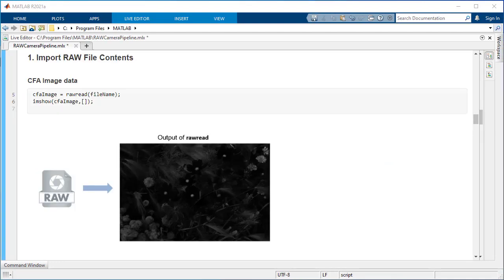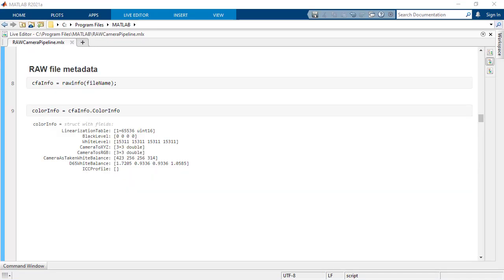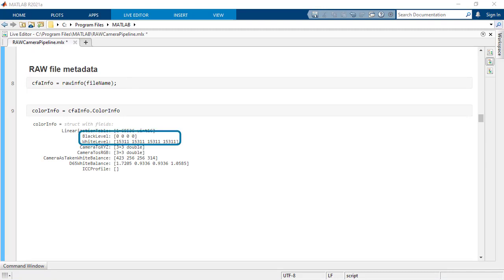Here is an example pipeline. First, use raw read to read the CFA data from the raw file. To read the metadata, use raw info. Raw info returns metadata such as black and white level, color conversion matrices, and other metadata stored within a raw file.